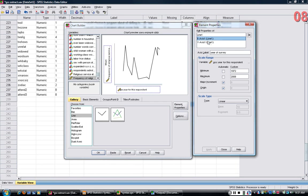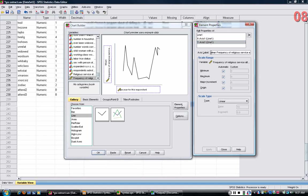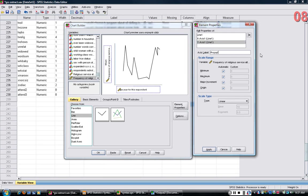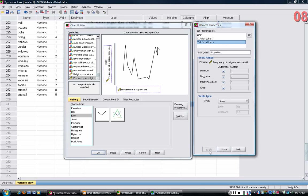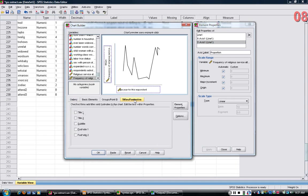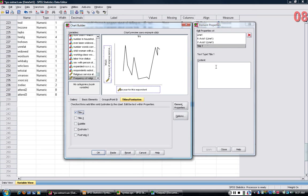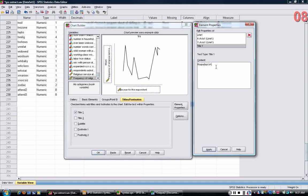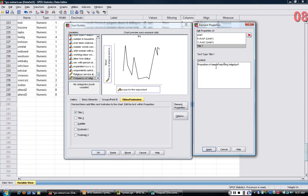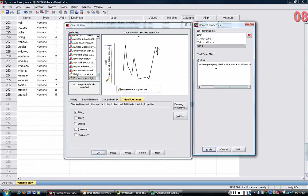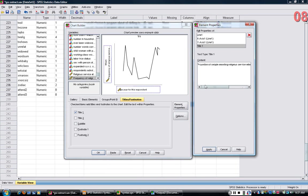I can go to the y-axis and change that. It says Mean Frequency of Religious Service Attendance, which doesn't really make sense. I'm just going to call it Proportion, because that's what it is. Then I can click on the Title tab and put a title in here. I'm going to call this the Proportion of People Reporting Religious Service Attendance of at least once per week. Maybe there's a better title, but at least that's something I can apply there.